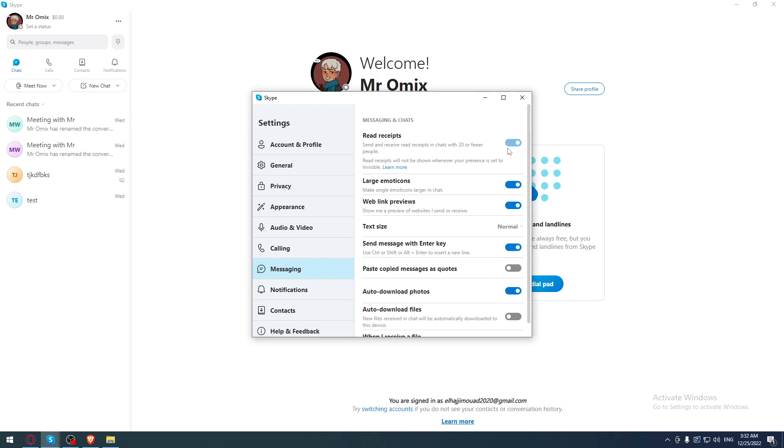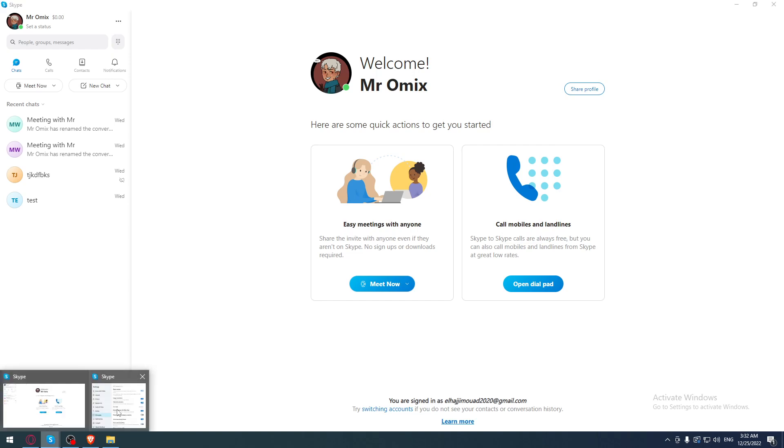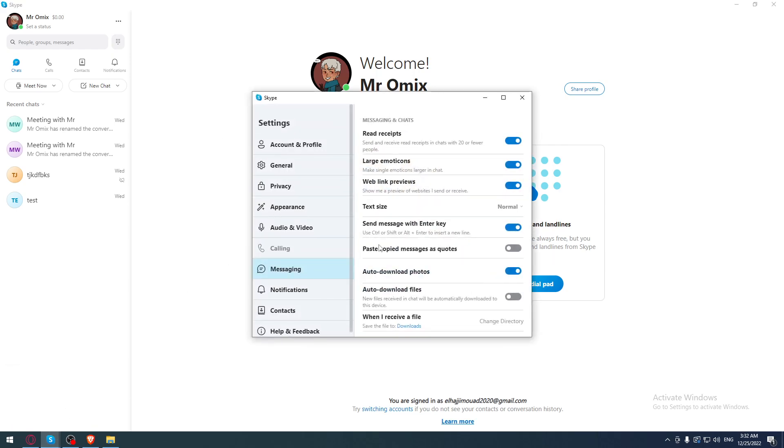As you can see, for me it's disabled. I cannot turn it off. Why? Because I'm already showing myself like I'm invisible. Of course, if you are active and you want to hide last seen, simply go here to messaging and turn it off.